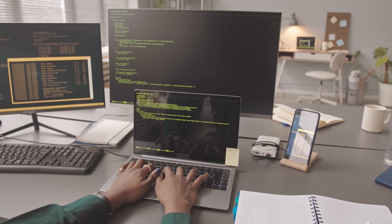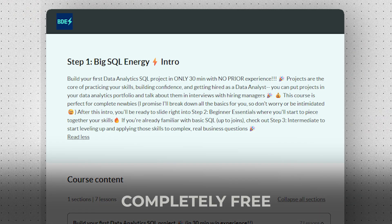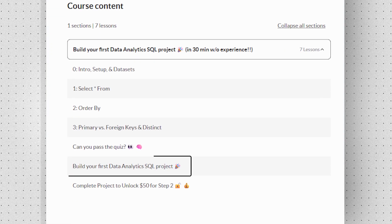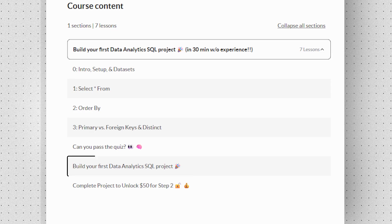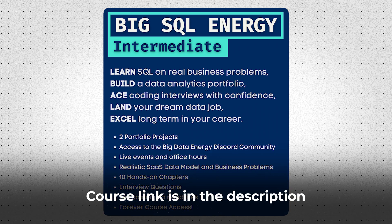By the way, if you want to build SQL projects that will actually get you hired, check out my free Big SQL Energy intro course. You'll build your first data analytics mini project in only 30 minutes, even if you're a complete newbie who's never coded before. If you're more advanced, check out my intermediate SQL course to build a portfolio with two complete projects and get job ready. The courses are in the description below.